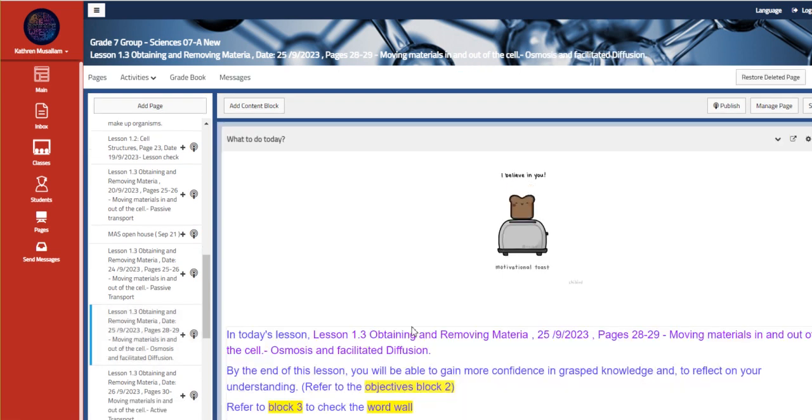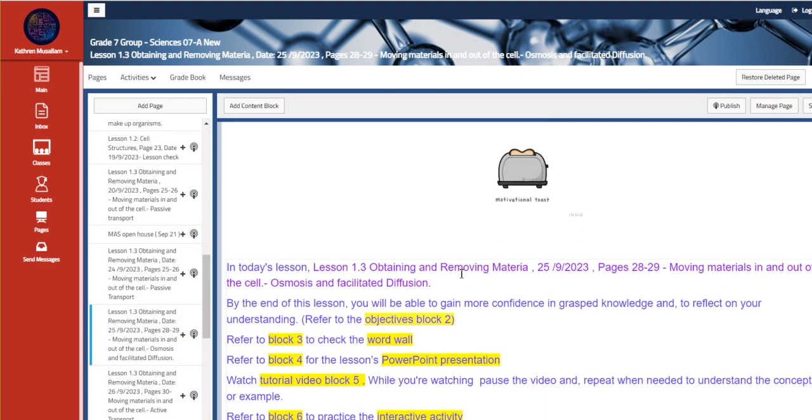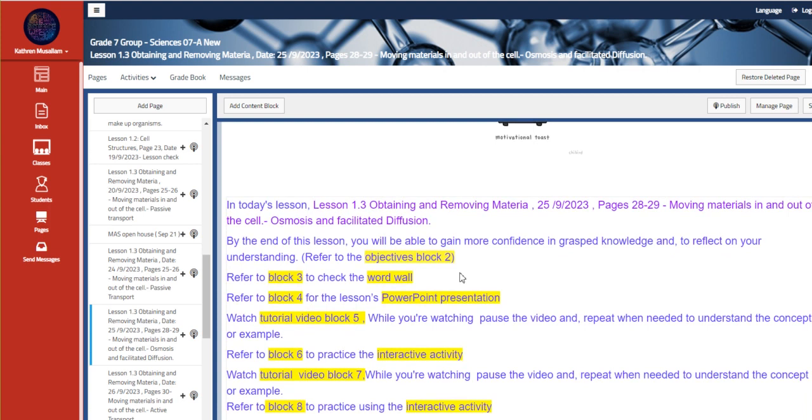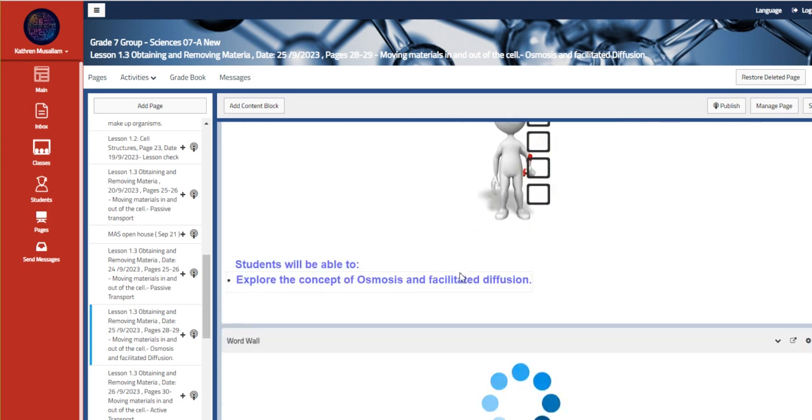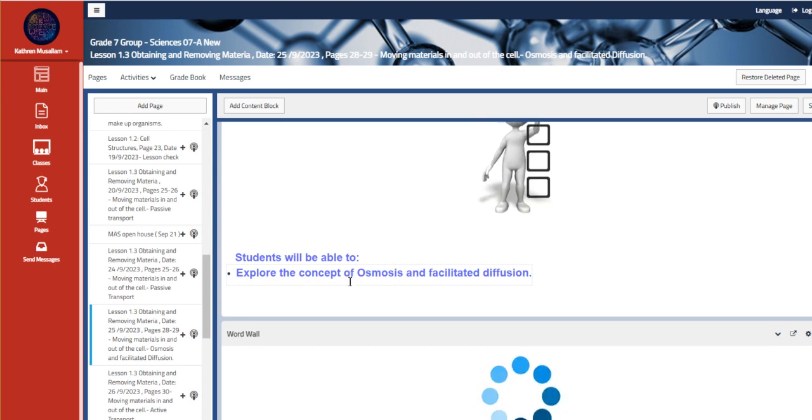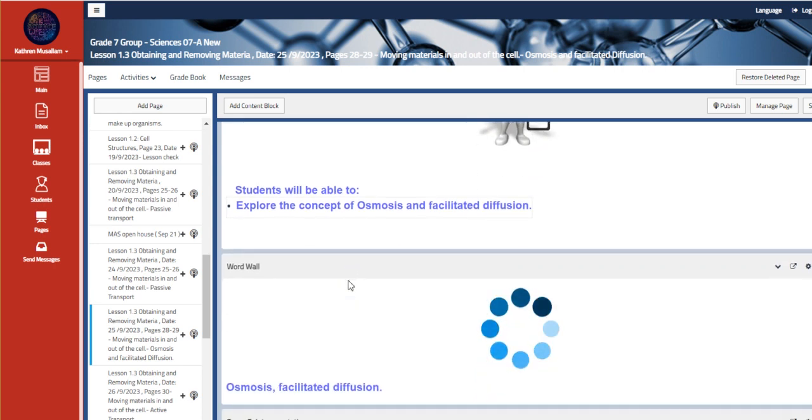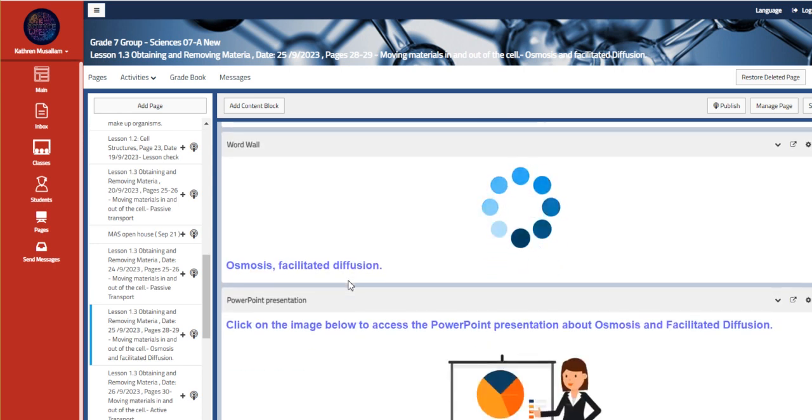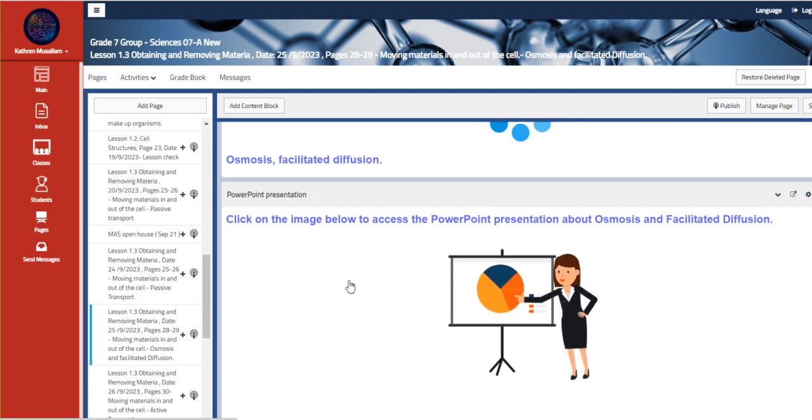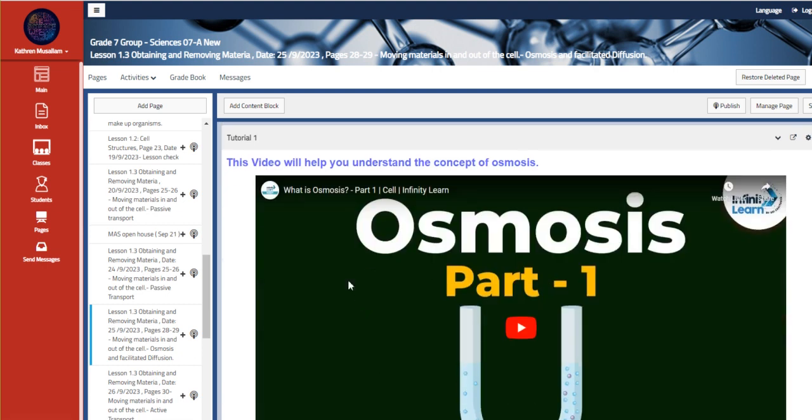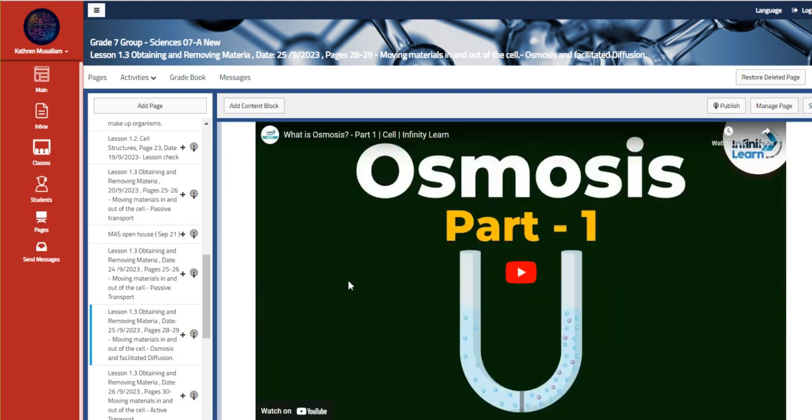Moving to the other day, which is September 25, we are going to talk about osmosis and facilitated diffusion. So explore the concept of osmosis and facilitated diffusion. Your basic vocabulary is osmosis and facilitated diffusion.